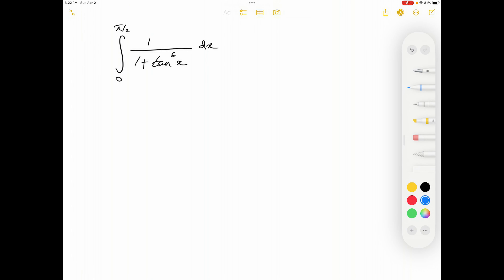Today we will see how to evaluate the integral from 0 to π/2 of 1 over (1 + tan⁶x) dx. Some of you commented that the theorem discussed in my last video doesn't have that many applications, but here is one other nice application.